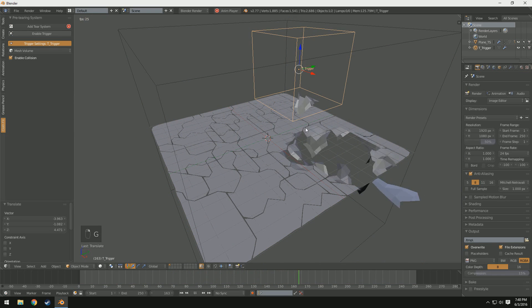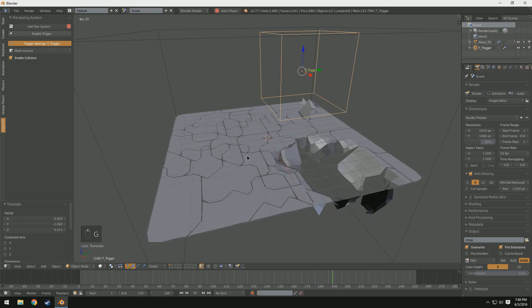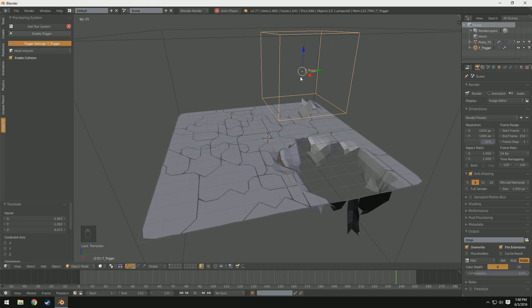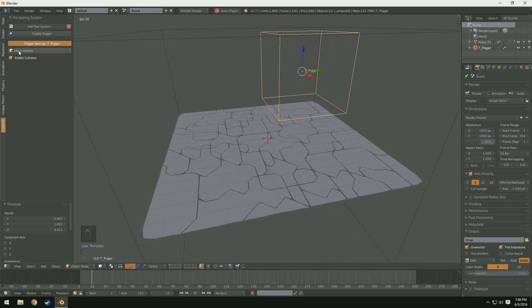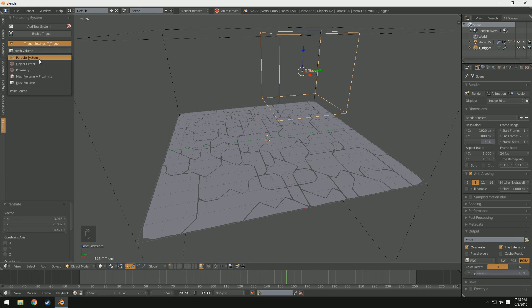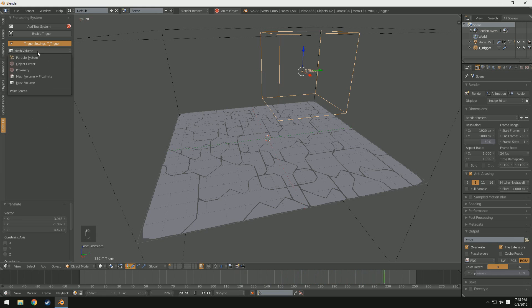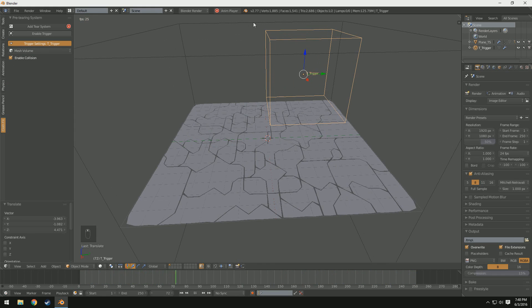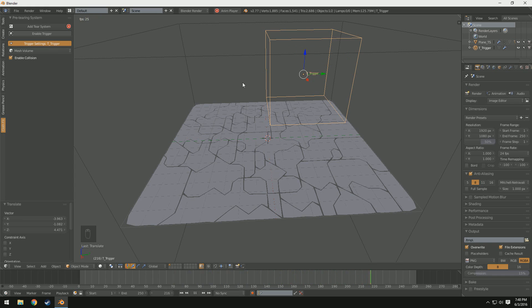So let's go ahead and look at some of the trigger settings. So if we select our trigger here, we see we have a couple of options. We have mesh volume, mesh volume plus proximity, proximity, object center, and particle system. Now I'm sure a lot of you can guess what these do. Mesh volume basically takes the volume of the mesh. And in this case it's actually a sphere even though it is technically a square. It is a sphere.